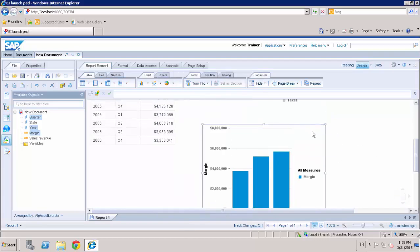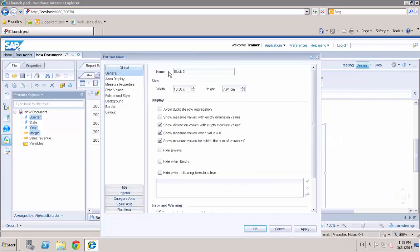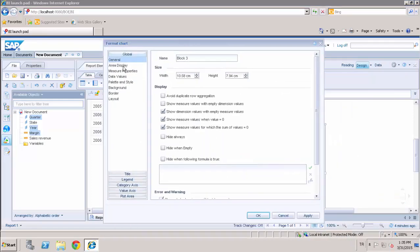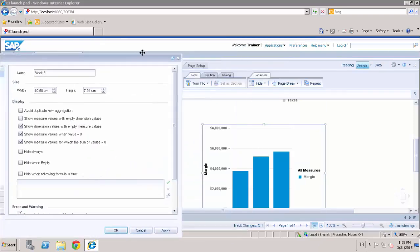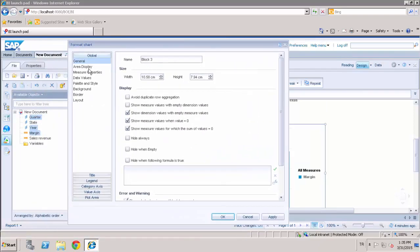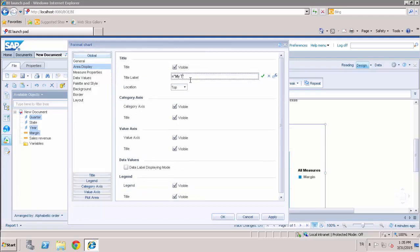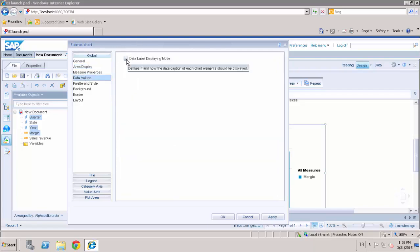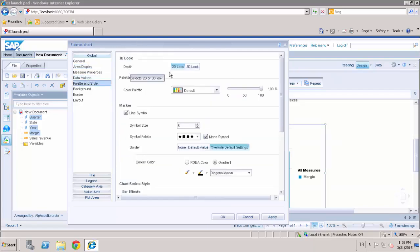And I can also format the chart, change the title, make visible margin by year, show the data values and select the 3D look.